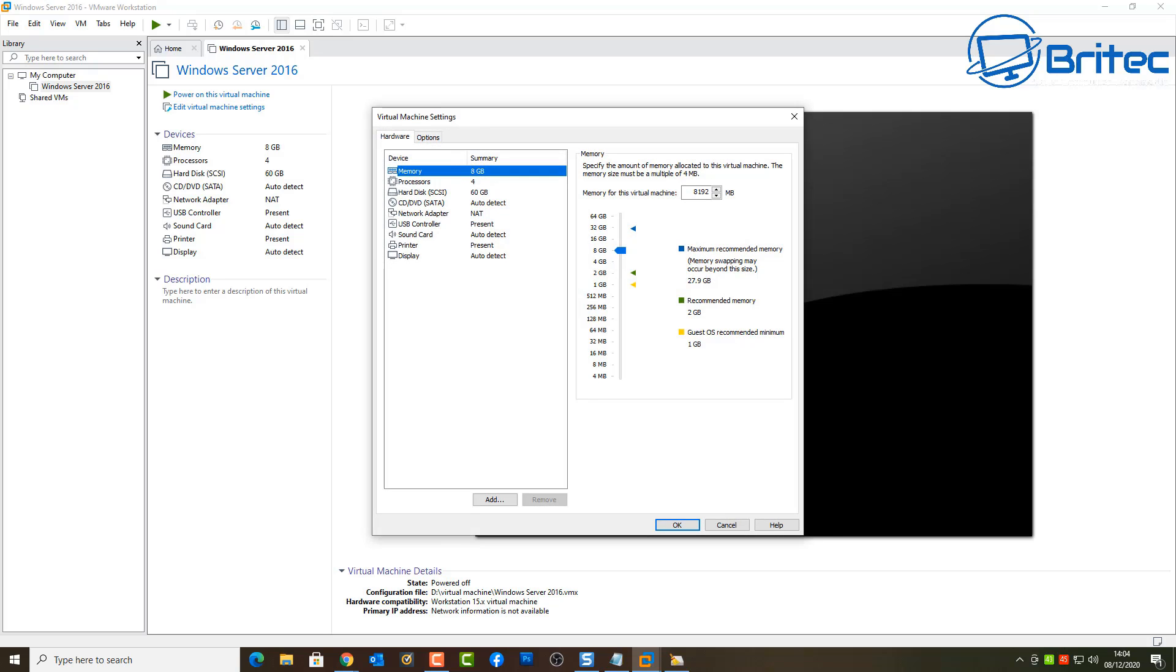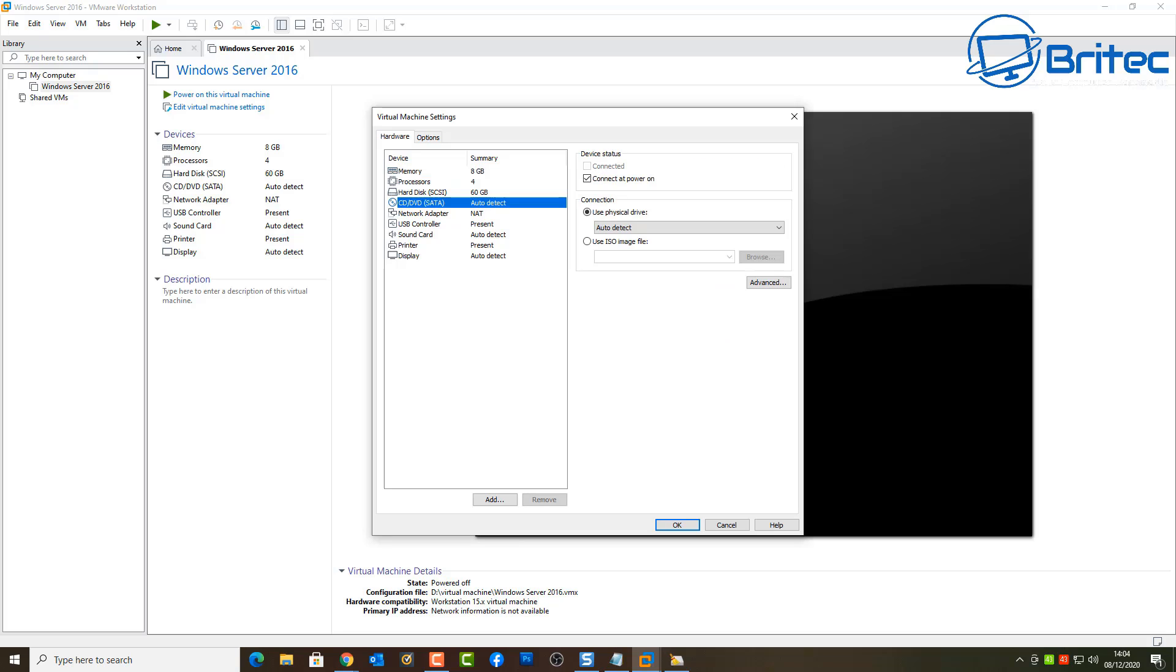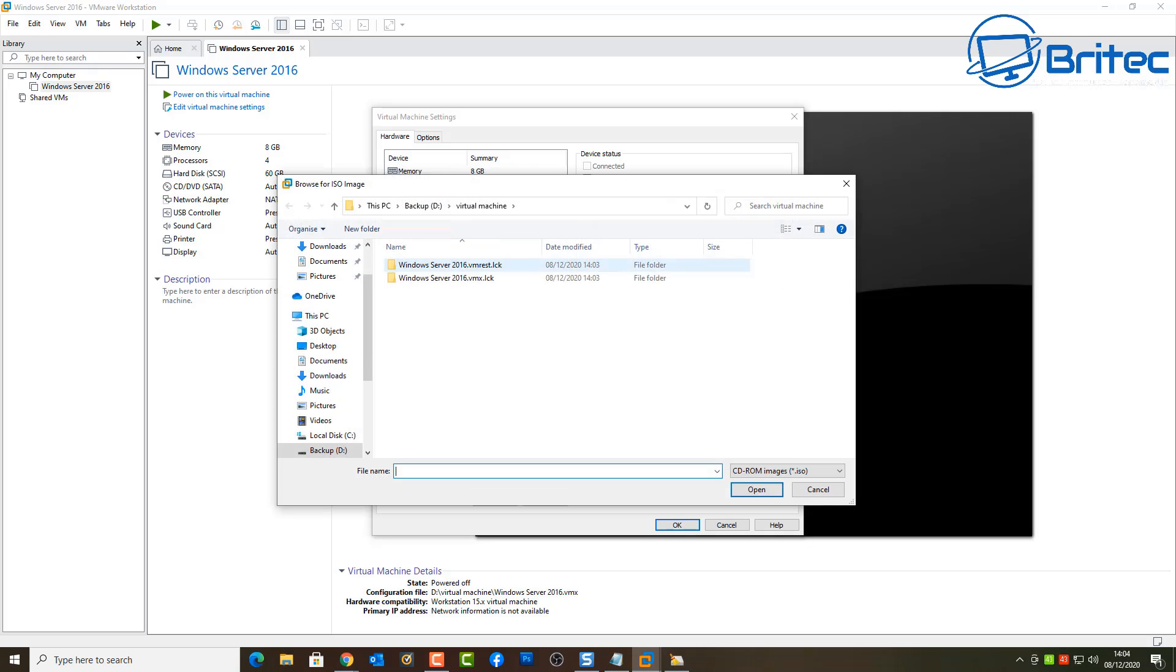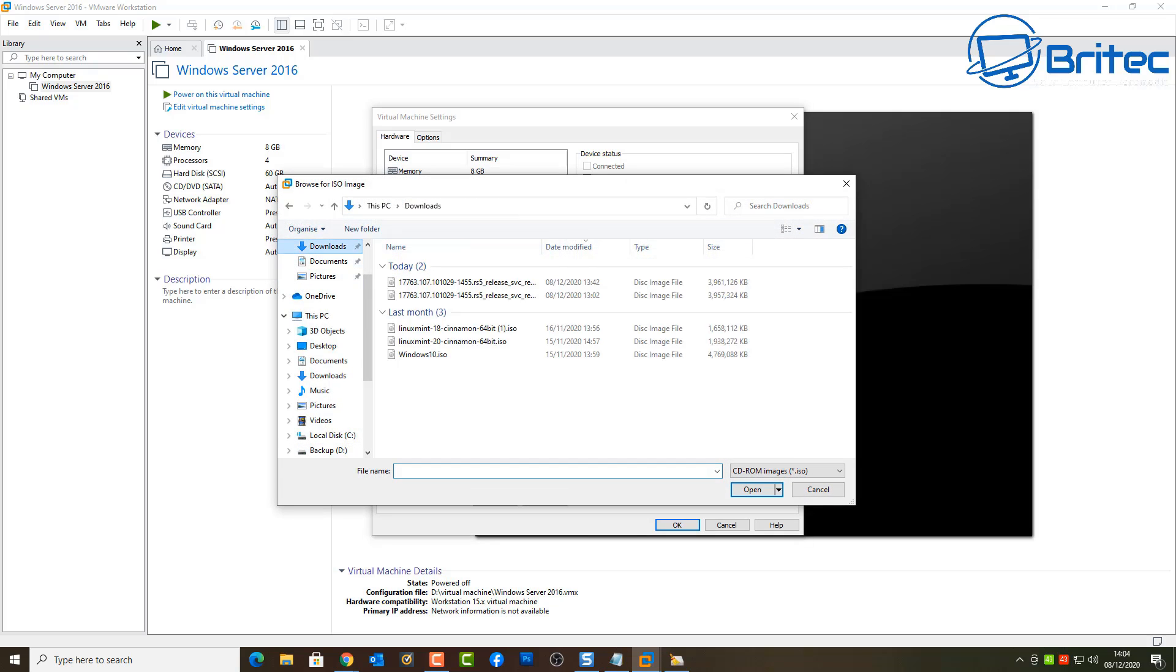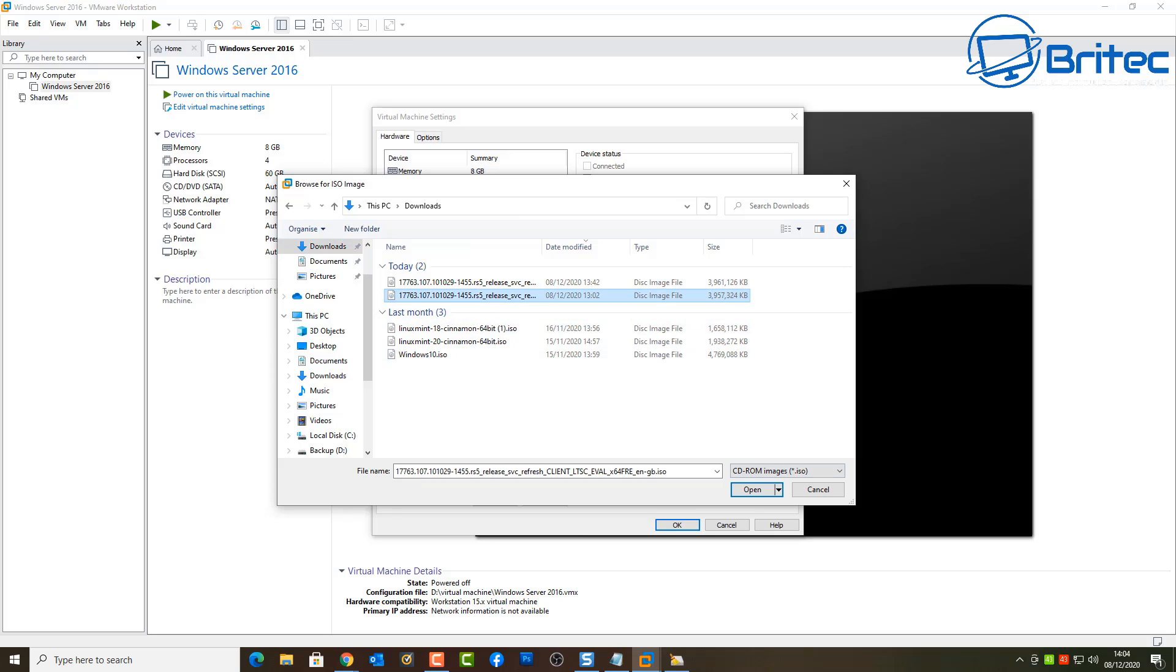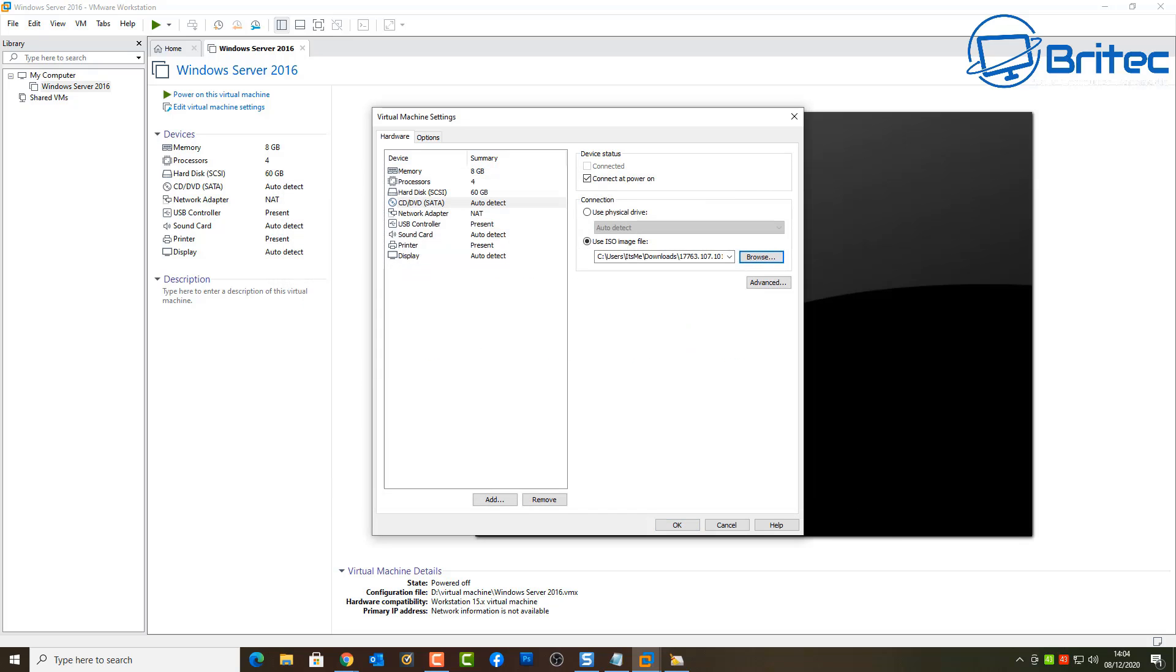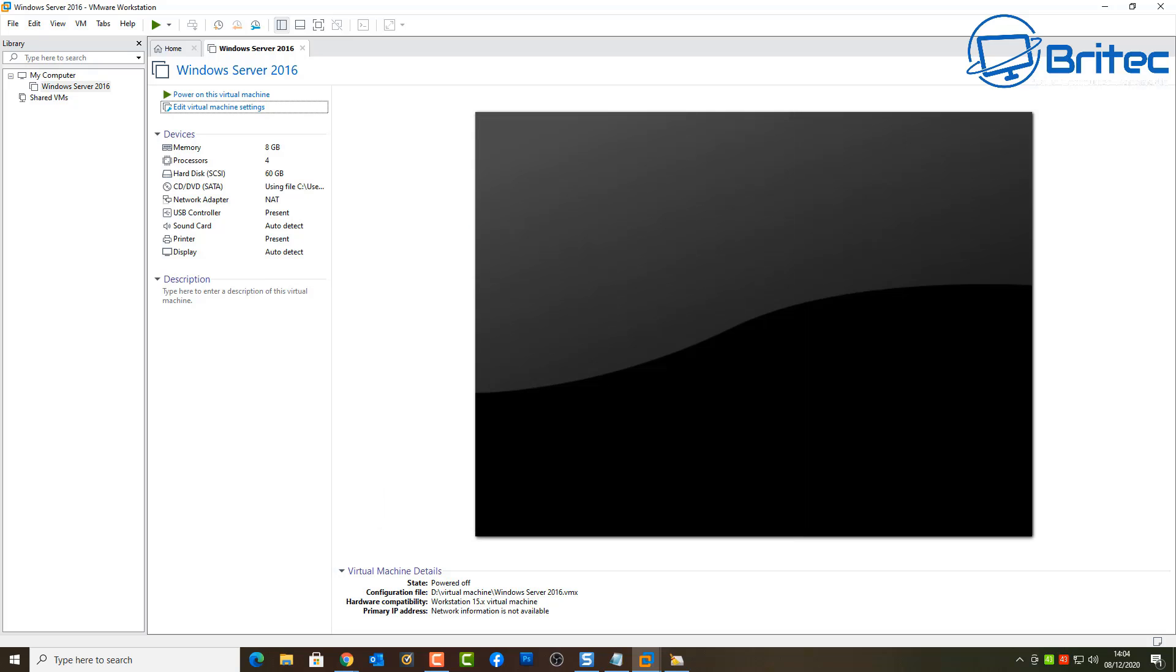So click Edit Virtual Machine Settings and what we need to do is go to the CD DVD here. This is where our ISO is going to be. And we can now use our ISO image and go browse and choose the ISO image of our choice that we want to install.